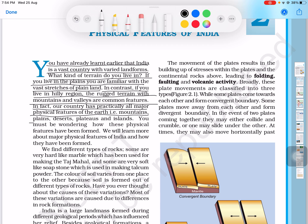India has all forms of physical features - that is, mountains, plains, plateaus, and islands. If you live in India, you can experience all forms of physical features including the Himalayas, plains, and deserts.